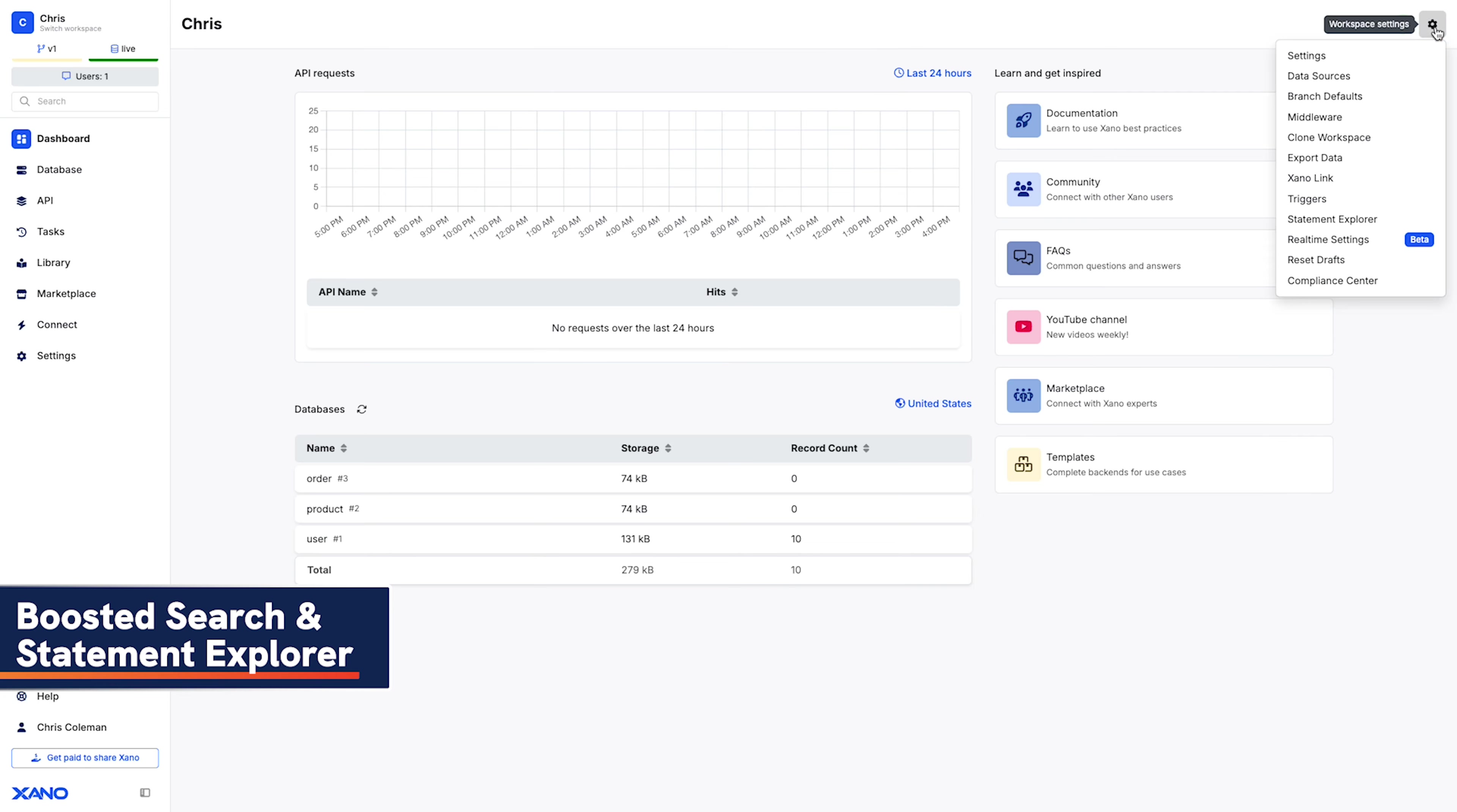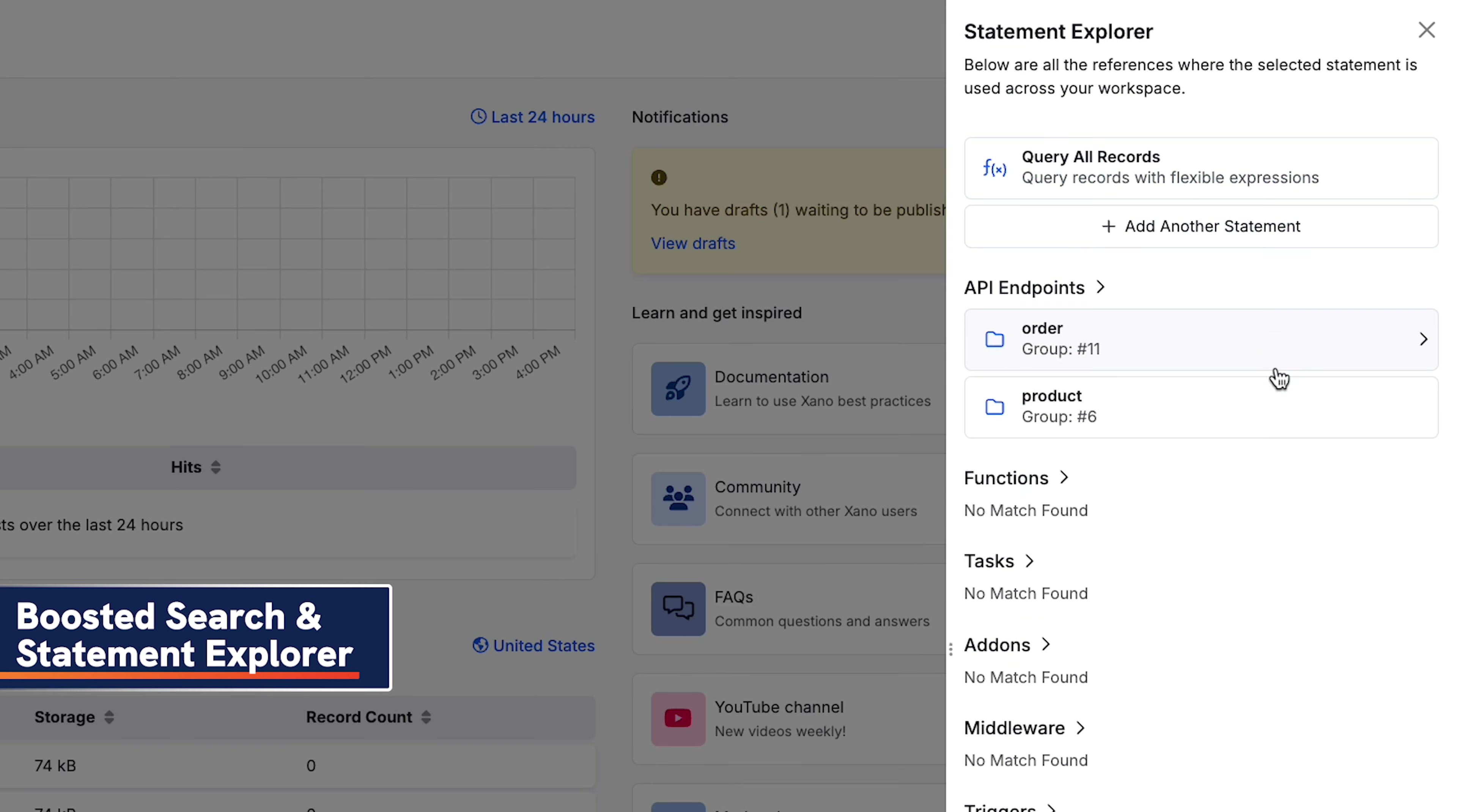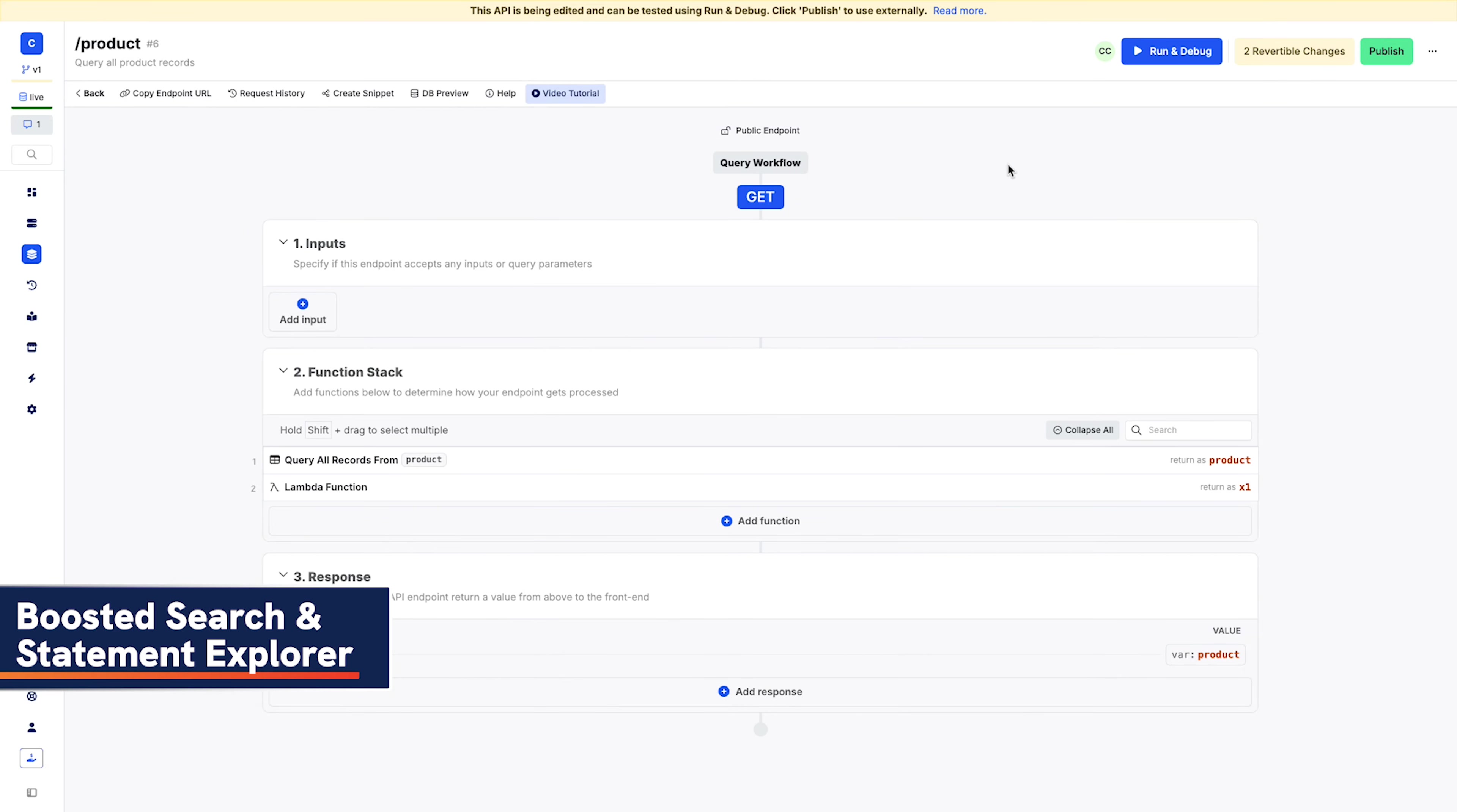Use the new Statement Explorer to quickly find all uses of a specific function. Need to know every single place you're using QueryAllRecords? Easy. Trying to find every API that uses both QueryAllRecords and a Lambda function? Done. The Statement Explorer is also sticky, which means that you can quickly thumb through every found result for the one you need.